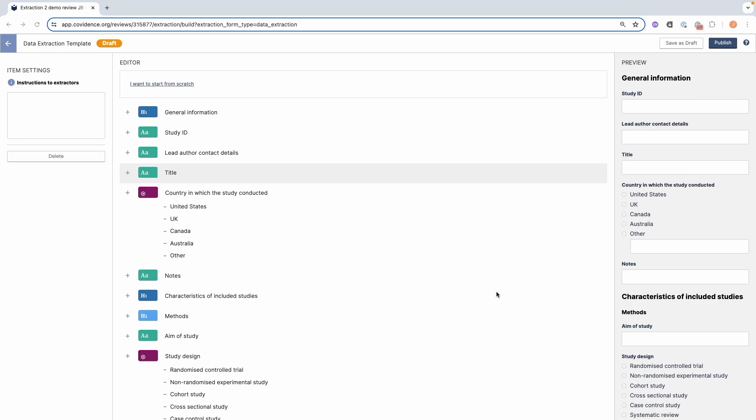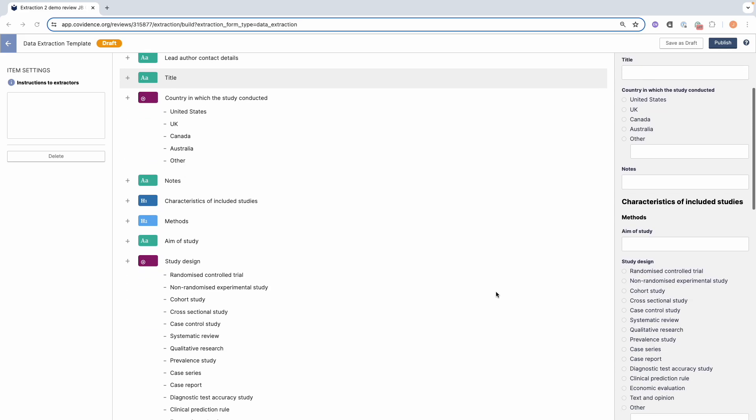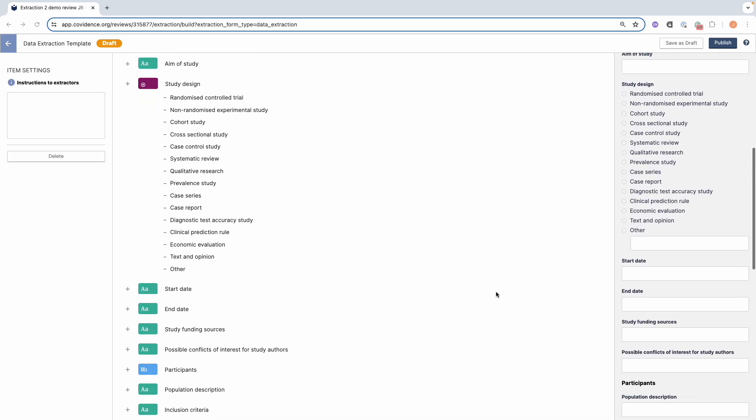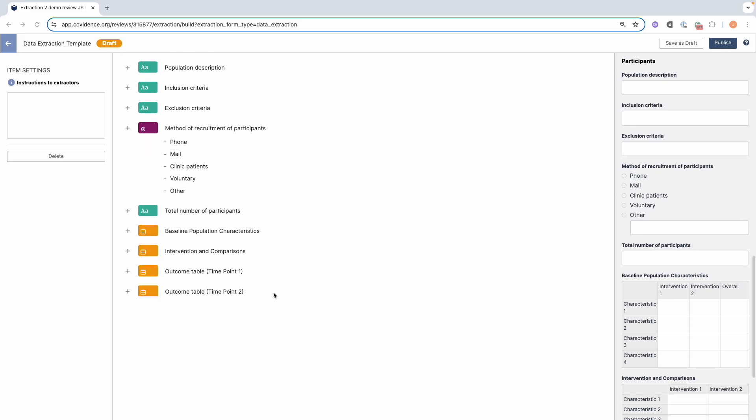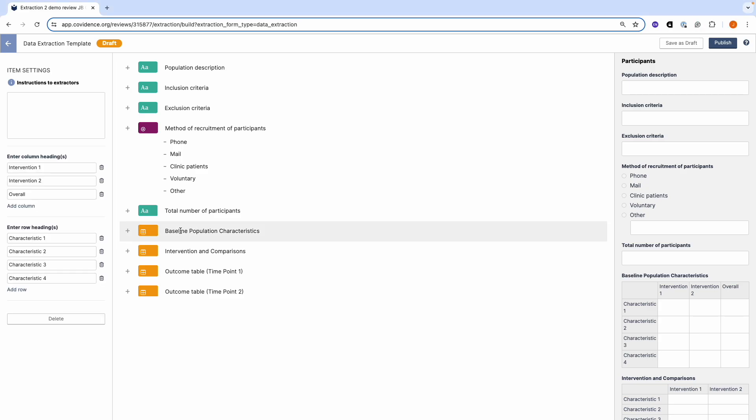Creating customised tables. The draft template that we provide includes several basic table options that you can use or edit. Tables can be edited in the item settings section. Let's click on a table here.